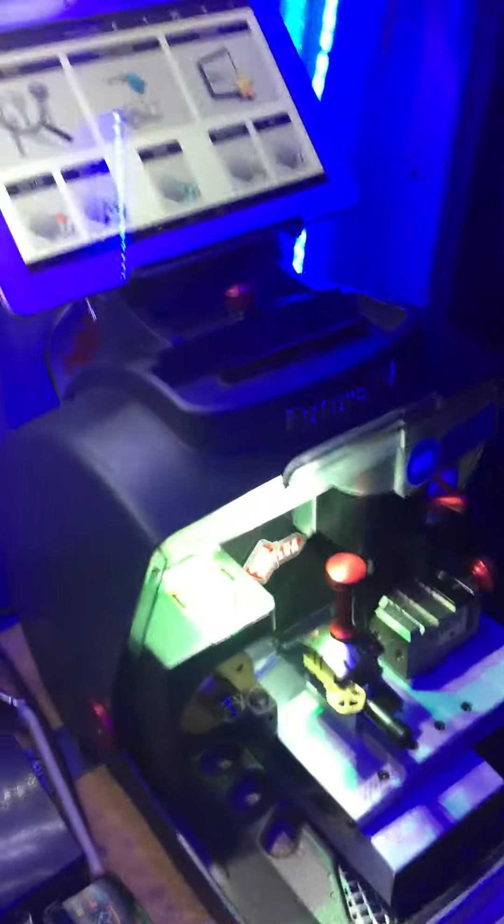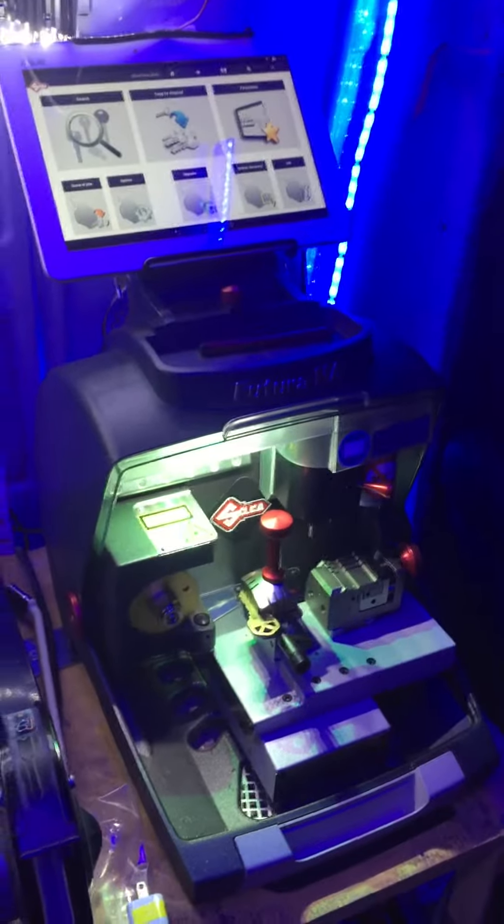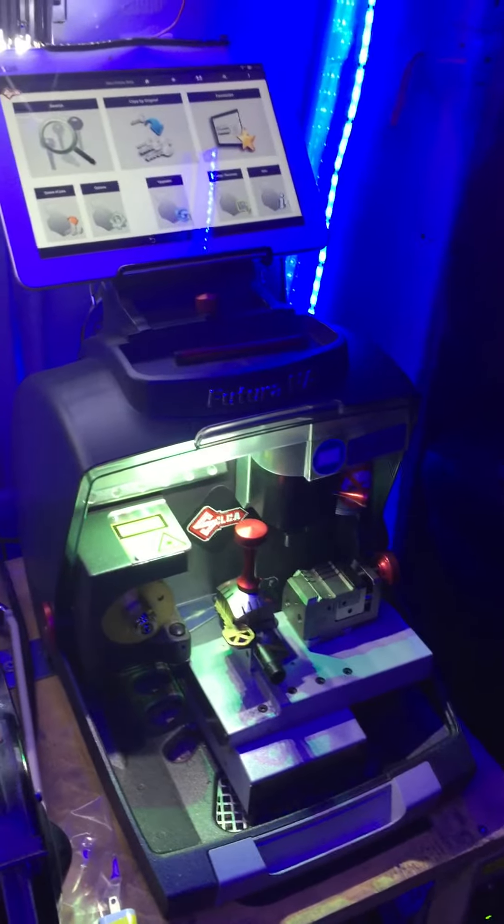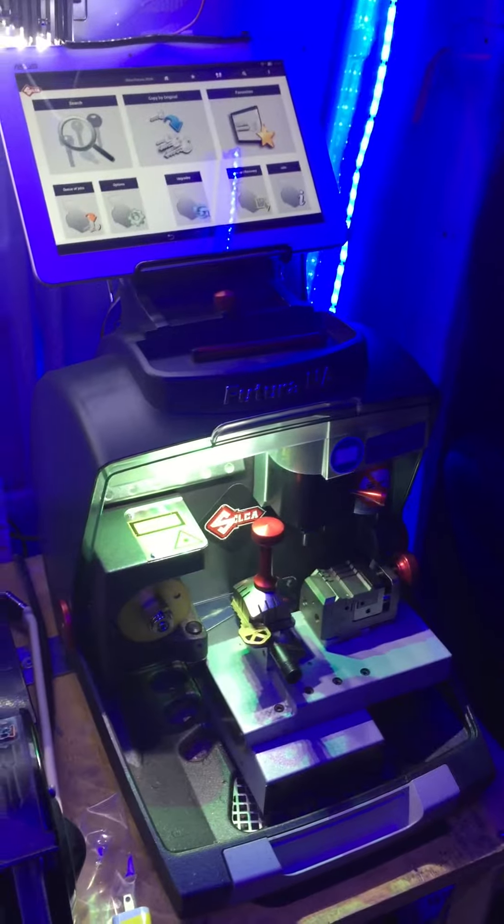Hi, this is Shai from Sherlock Smith. We are going to show you about the Futura machine, how to decode a Quickset key.